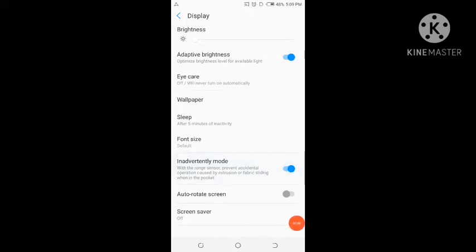Once this feature is turned on, the range sensor will prevent accidental operation caused by friction or fabric sliding when the phone is in your pocket. So whenever your phone is in your pocket and the screen turns on mistakenly, it will not perform any action — like if your phone is rubbing against your lap or inside your pocket, it will not perform any unintentional function.